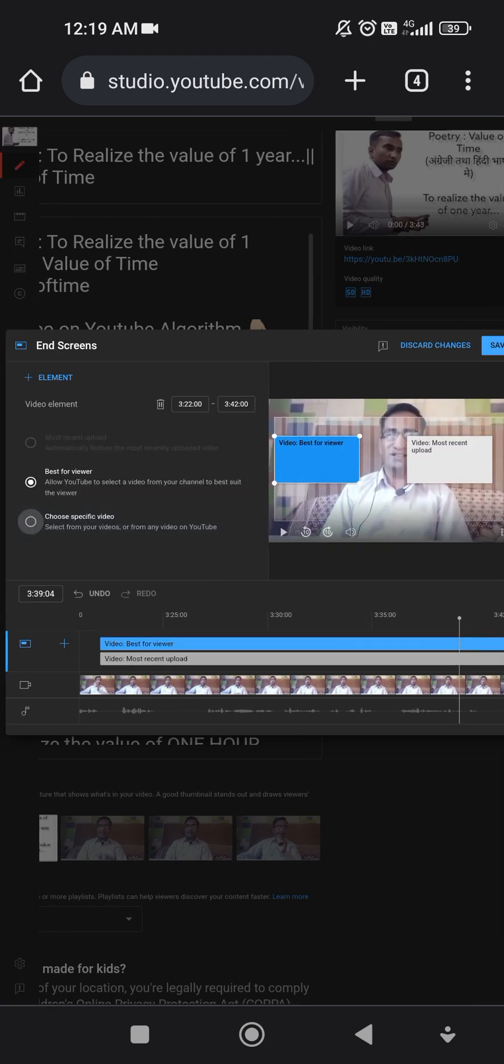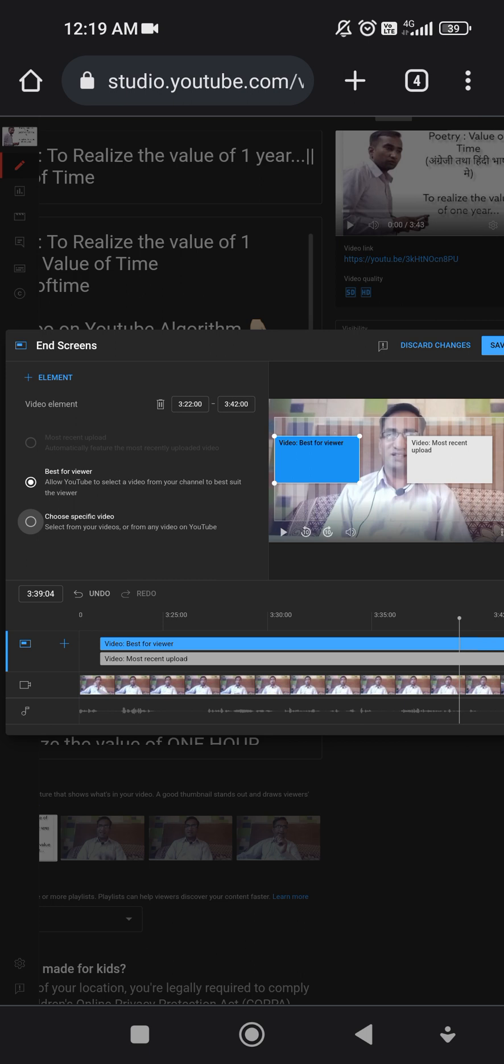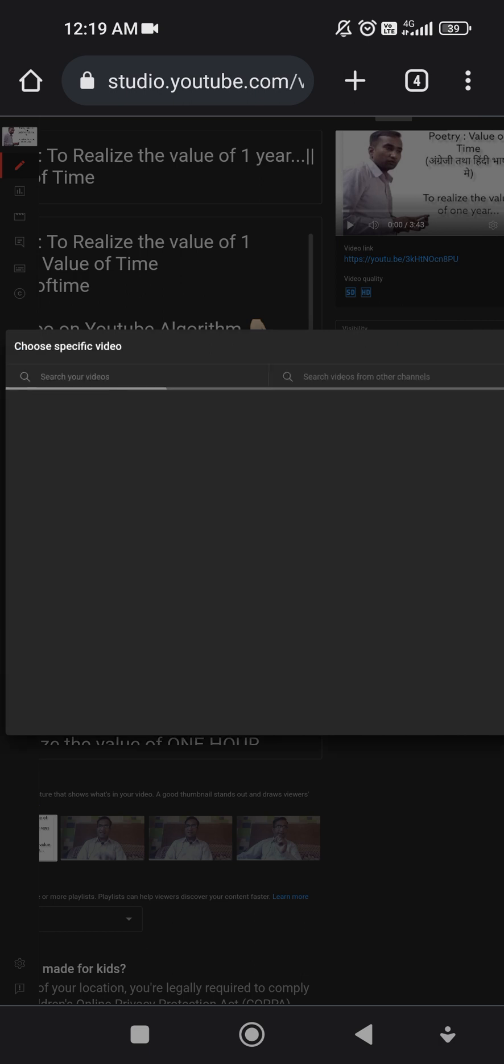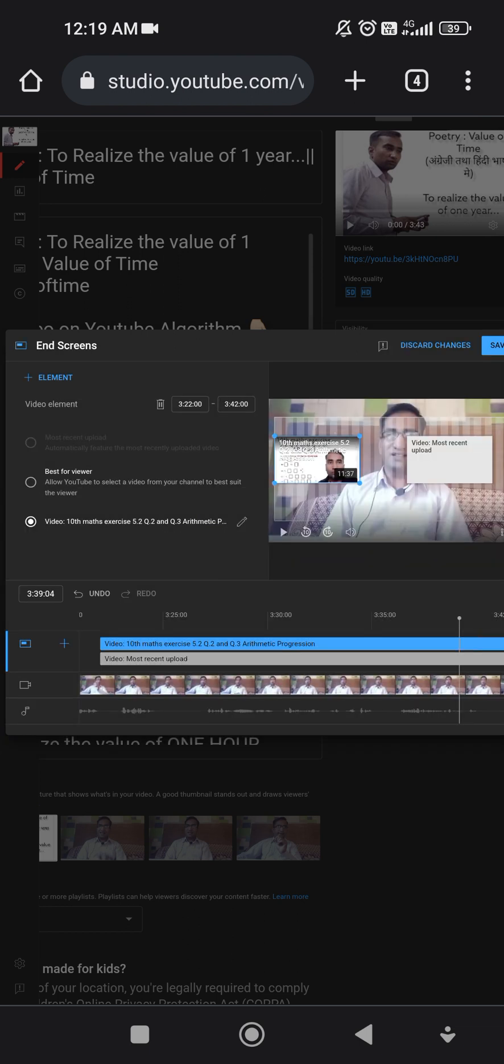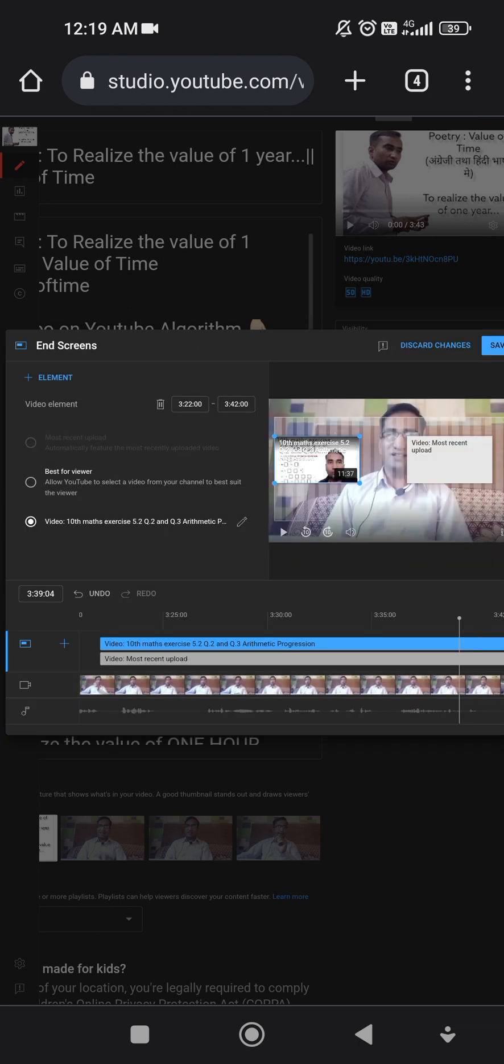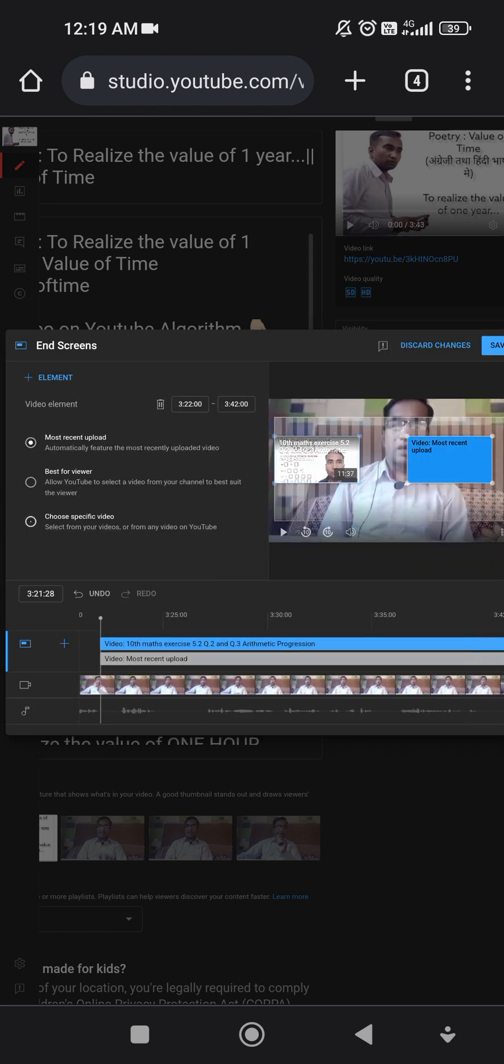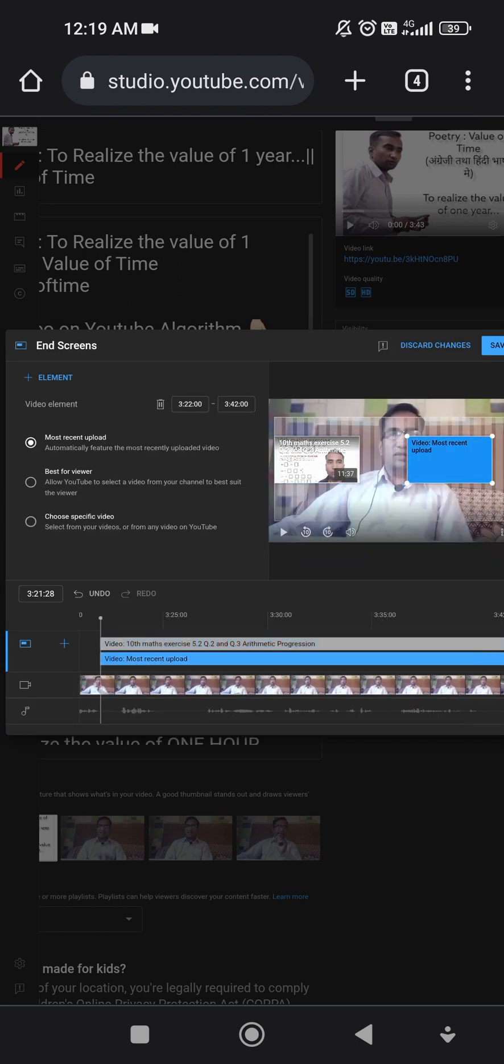Suppose that I am choosing this type of format. So we can put here the video. Best for viewer, choose a specific video - I can choose a specific video which I want to apply here. Most recent upload I can also apply here.